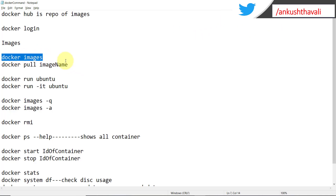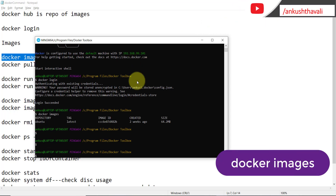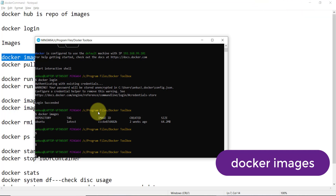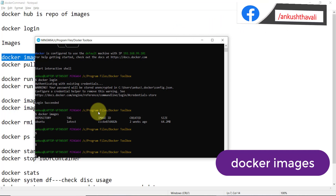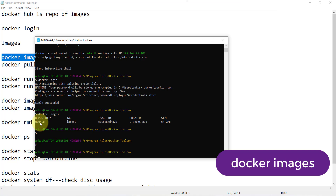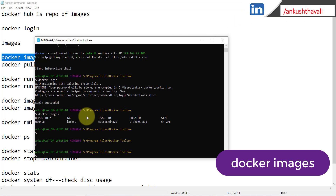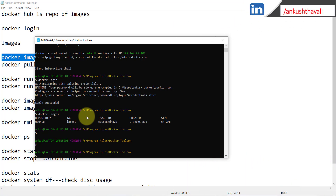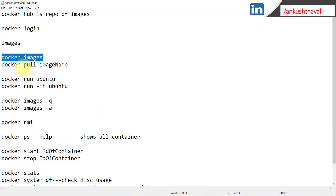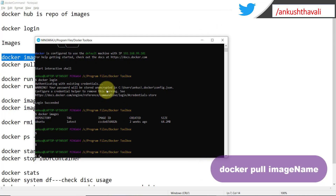The second command is 'docker images'. Let me copy this command and fire it. When you run 'docker images' it will show you the list of images which you have already pulled. Currently I have pulled one image which is Ubuntu, and this image was pulled from Docker Hub itself.